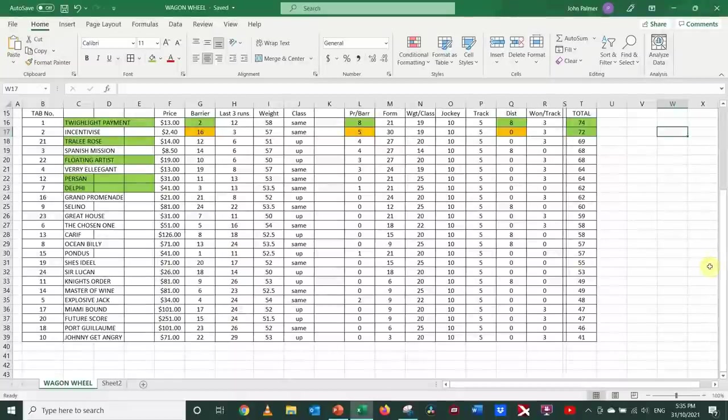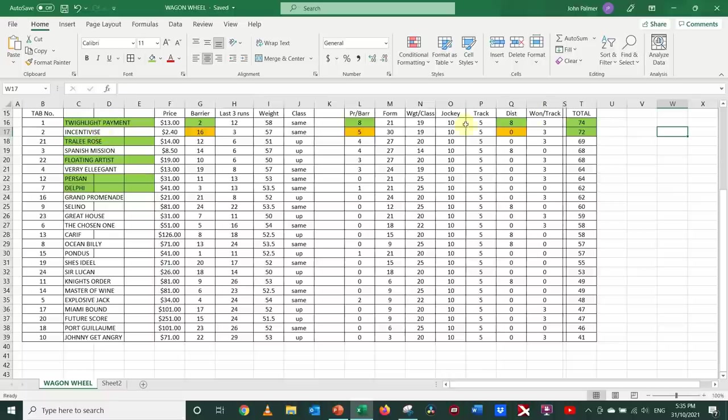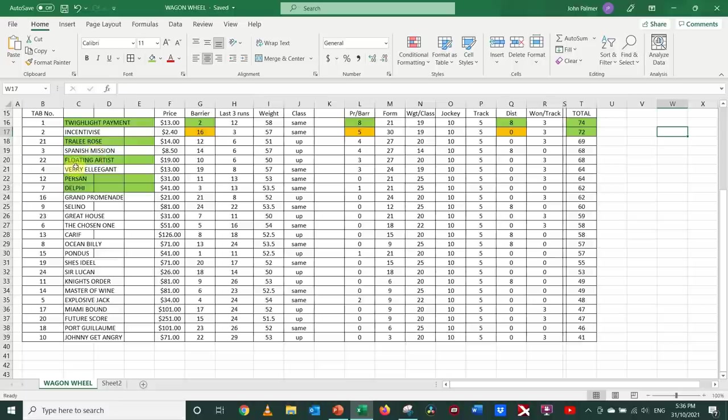Well, once we've applied all the numbers, and this is a mechanical approach, there's no thinking about it. It's come up with Twilight Payment to be the winner of the race with a total of 74 points. Incentivized to run second at 72, and then Tralee Rose third at 69. A couple close up with 68 points, Spanish Mission and Floating Artist.